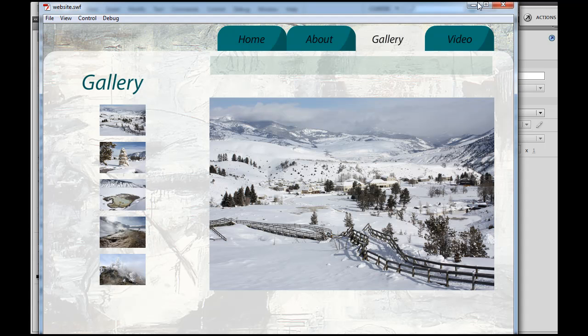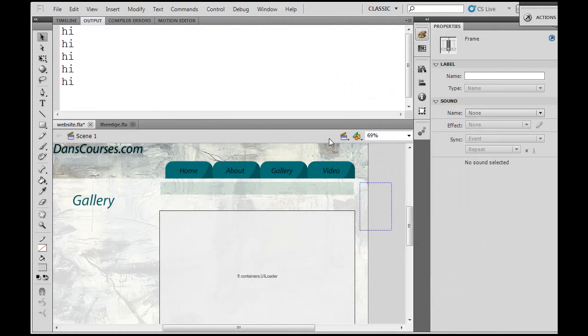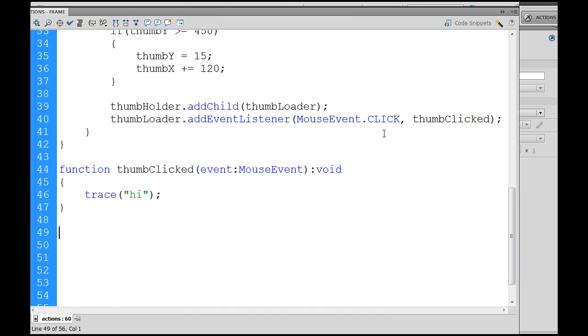Function thumbClicked, event MouseEvent, trace high. We'll give that a shot. Click okay. Gallery, and then these movie clips are not active yet.